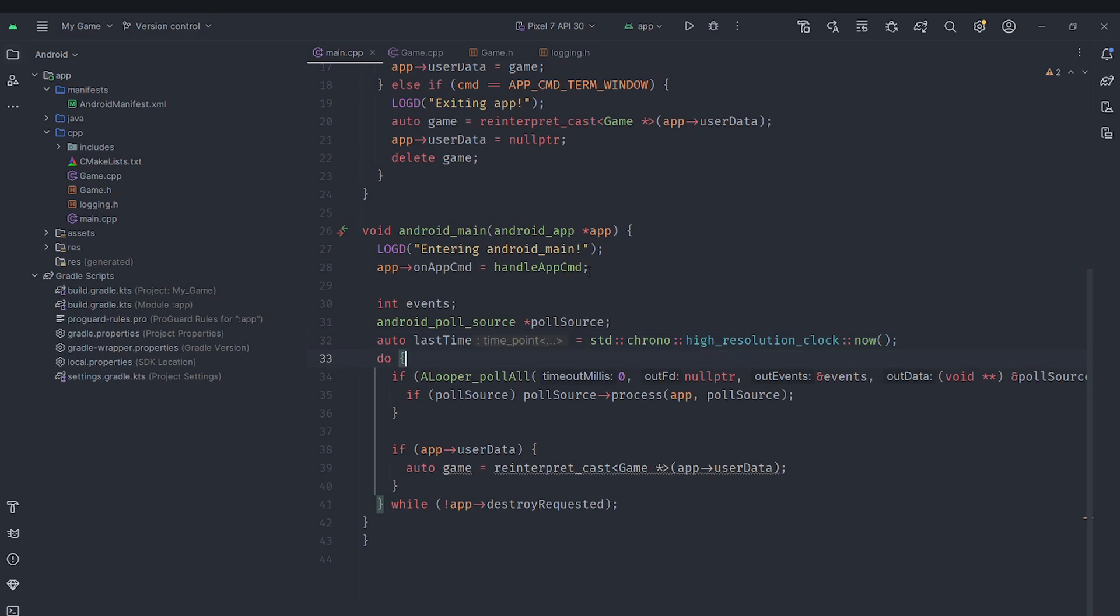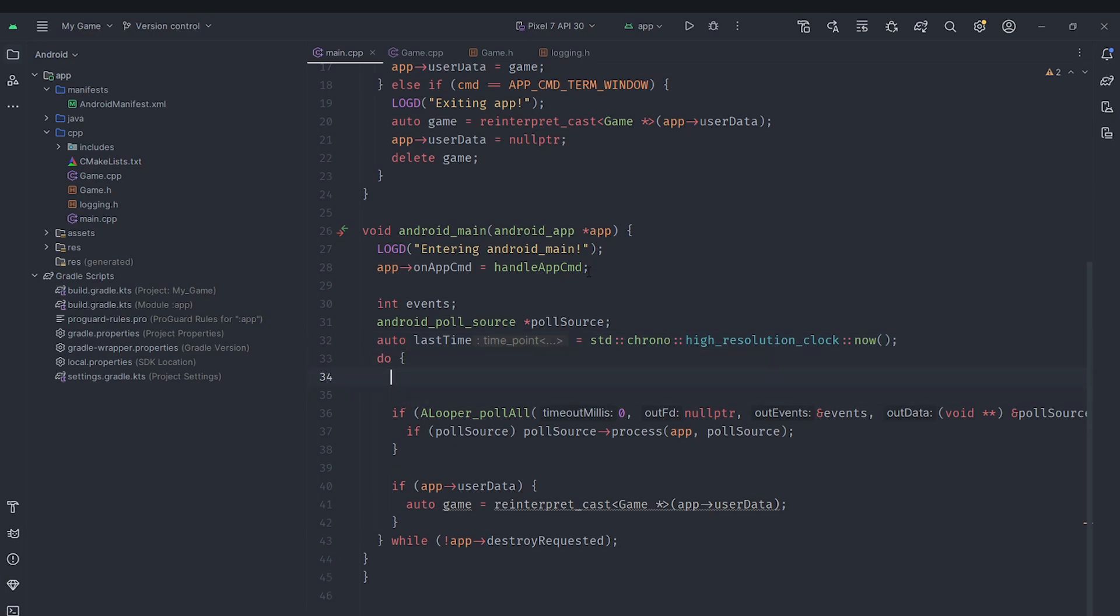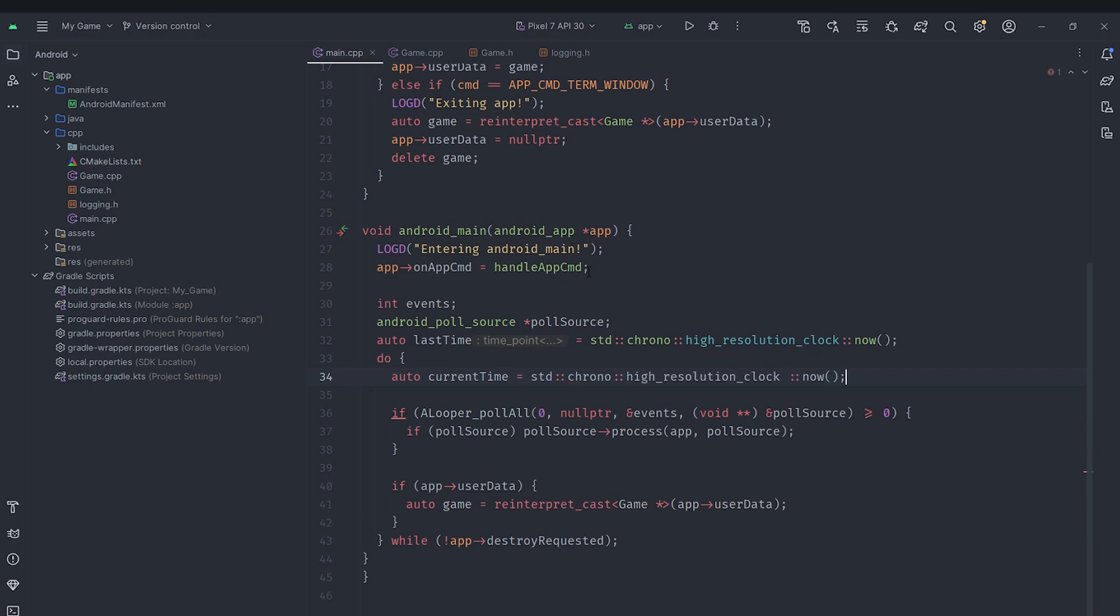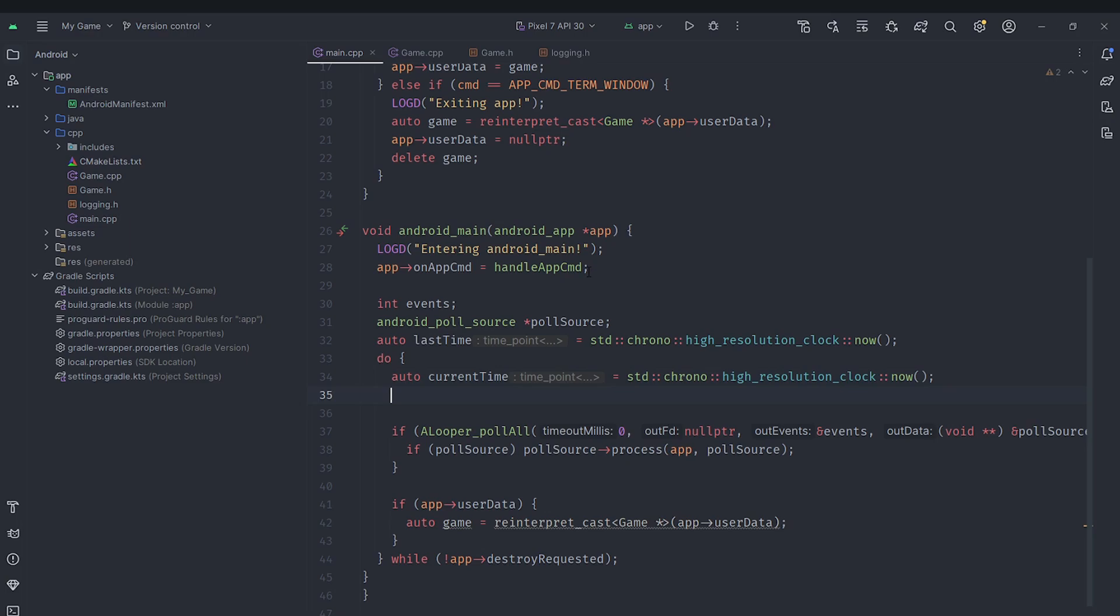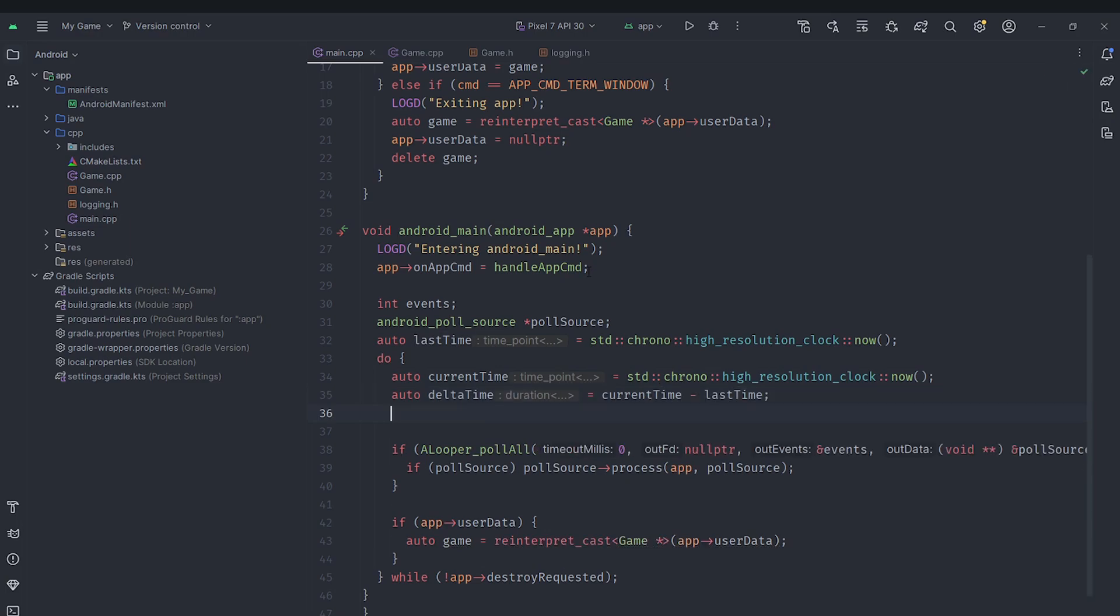Now in each iteration of the loop we are going to create a variable called current time and set that to whatever time is now. And then we are going to set delta time to current time minus the last time. And then we can just say last time is equal to current time. So this will give us the amount of time that's passed between the frames.